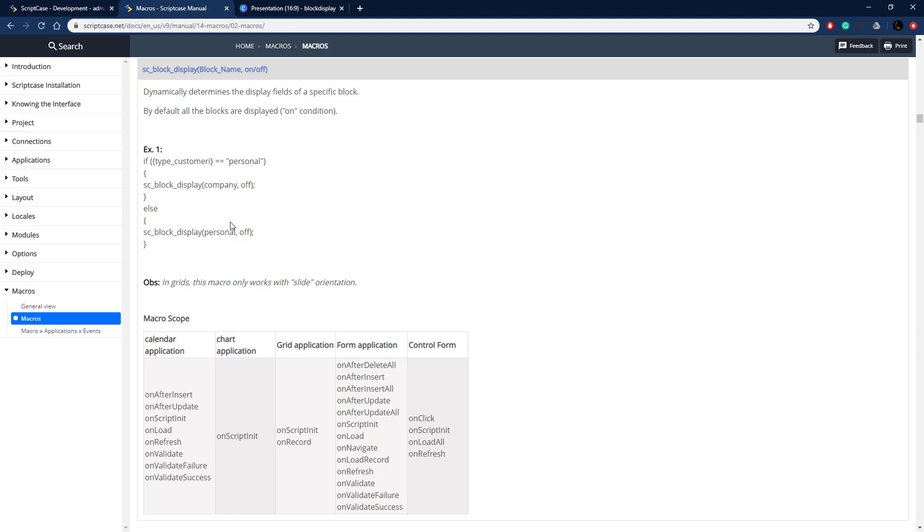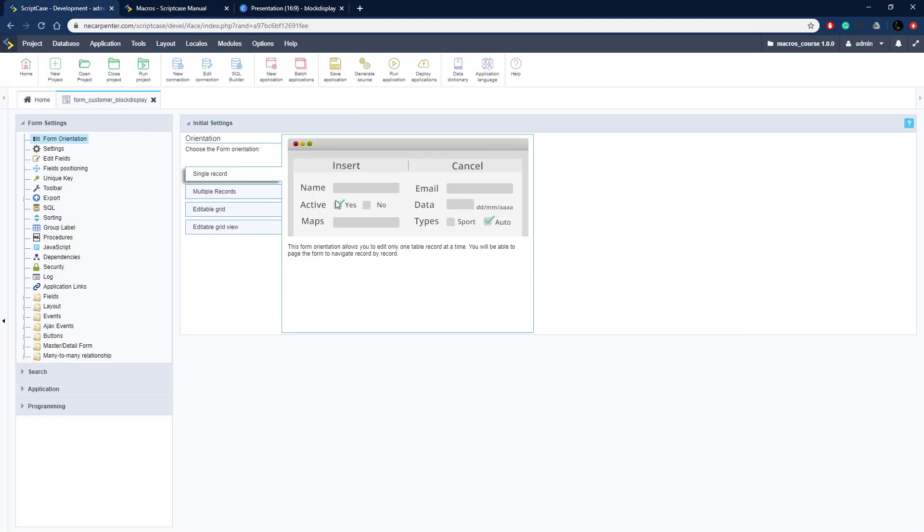Here's an example of how to do that based on a field. This is an if system and we're actually going to copy one of these and take it over to Scriptcase to use.